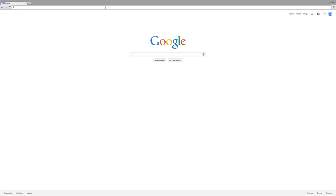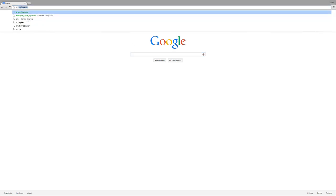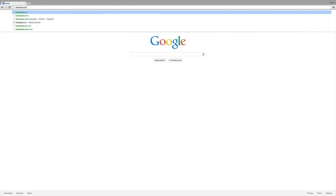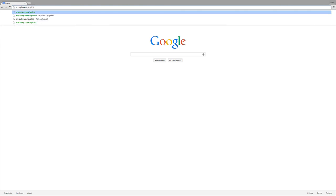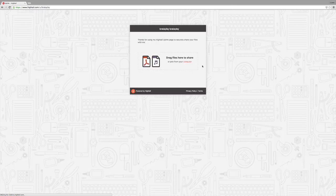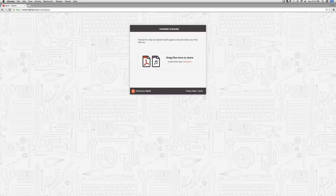So, you're gonna go ahead and put Bratali.com. Just like that. And it's gonna open you up to a page like this.